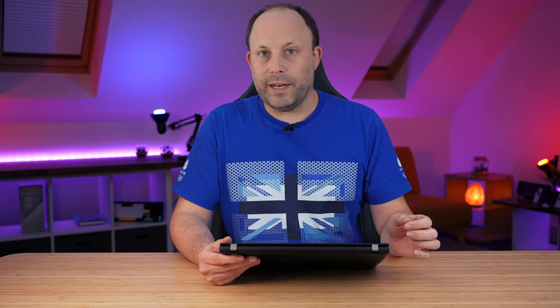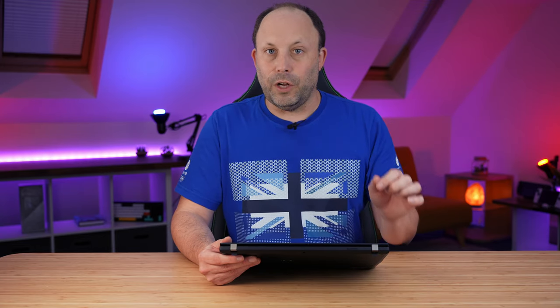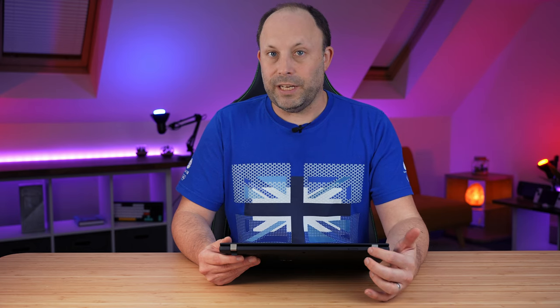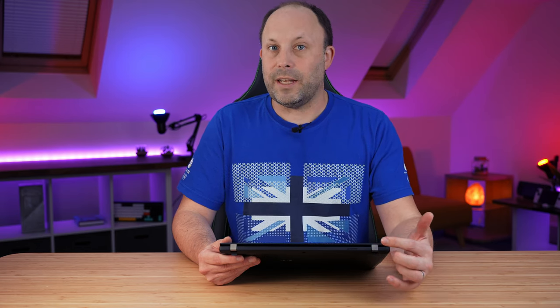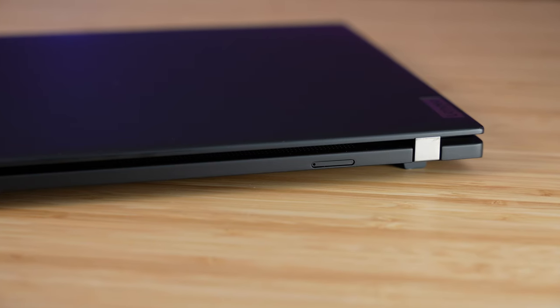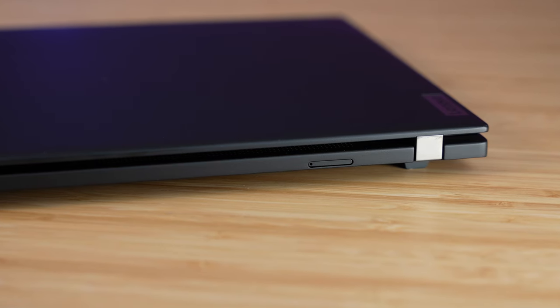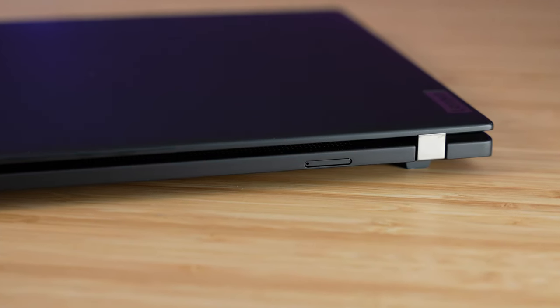On the back of the laptop, we've got a SIM card reader just on the side here. If you do want to use a WAN card, make sure you configure it at the factory, because if you don't configure the WAN card, they don't put the reader in. It is an expensive add-on, so definitely worth it if you know you're going to want the WAN card in the future.